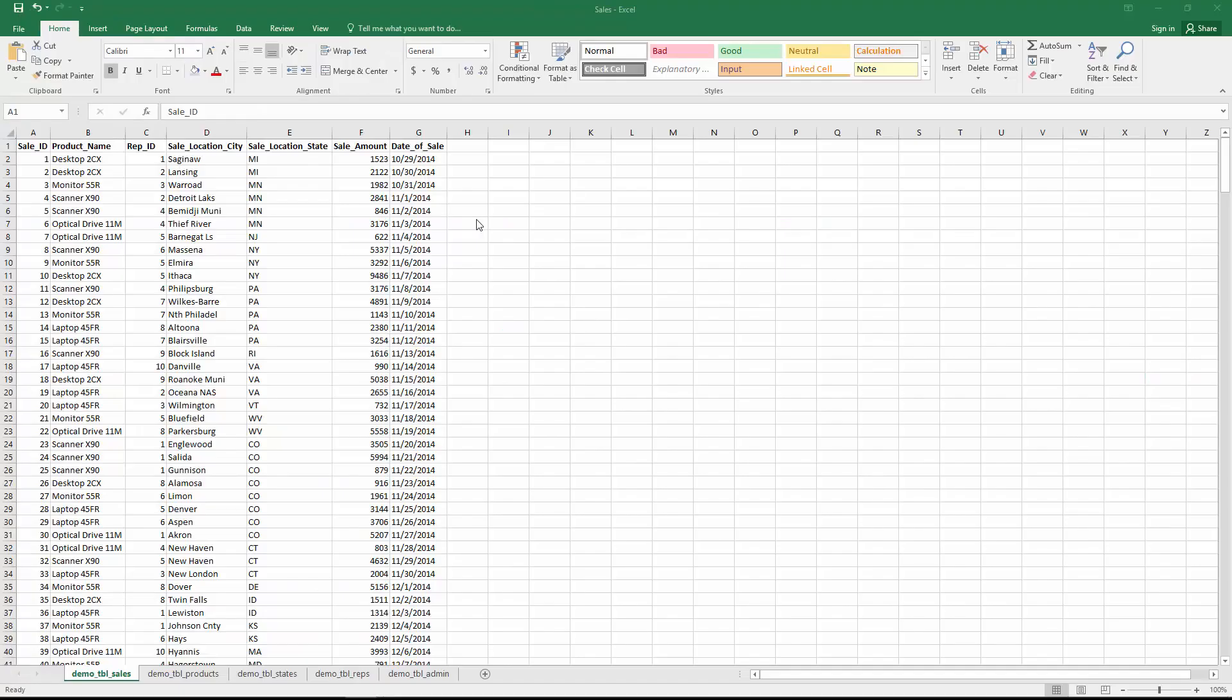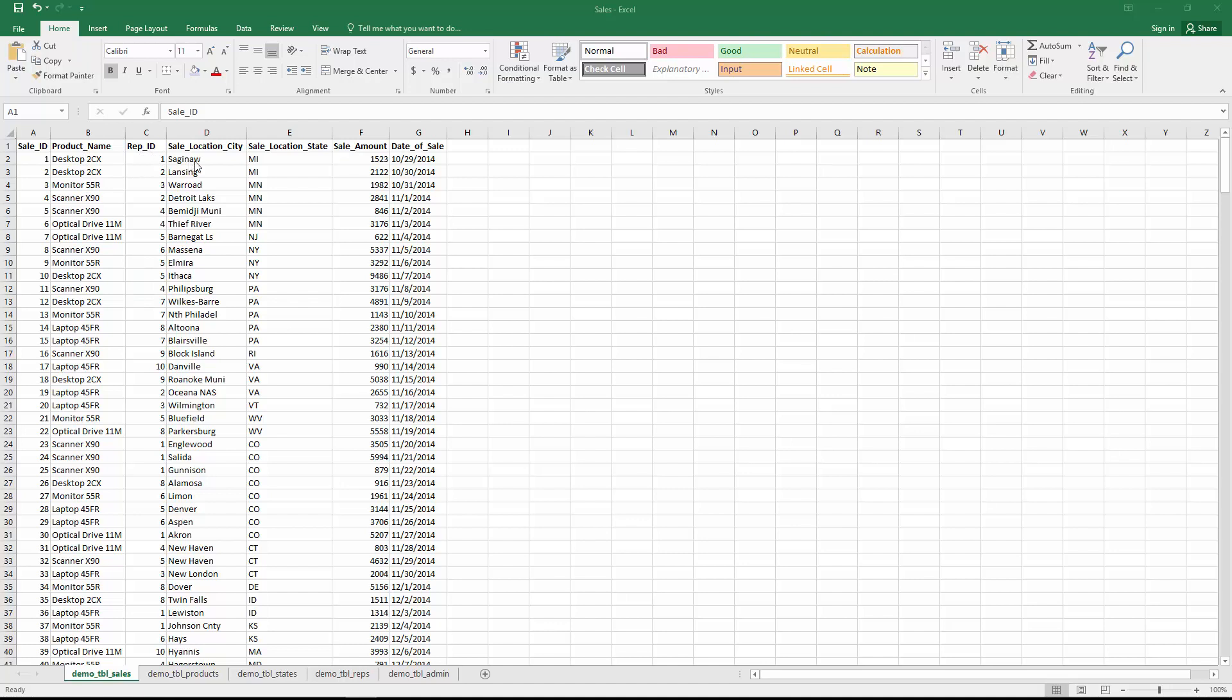Let's quickly review the excel file so that we know exactly what we'll be importing inside Caspio. As I mentioned before this excel file contains five different spreadsheets and the very first one that's selected contains the list of all the sales. The information that we're tracking in this data sheet is we have the product name, we have the rep ID, location city, state, sale amount and date of sale.